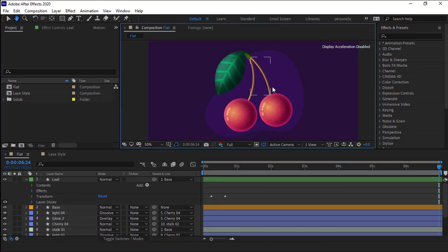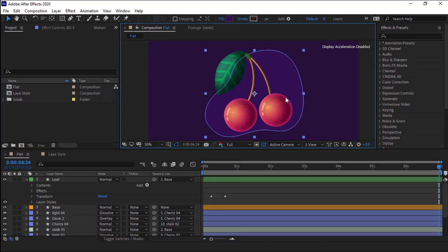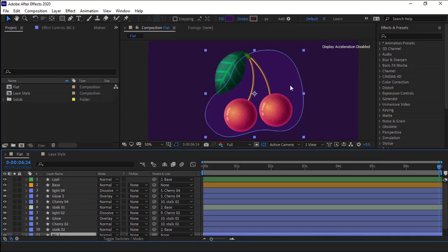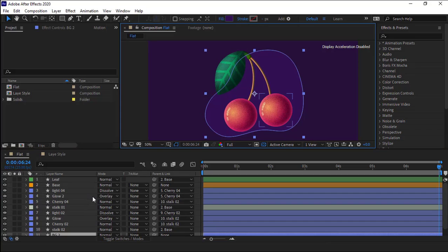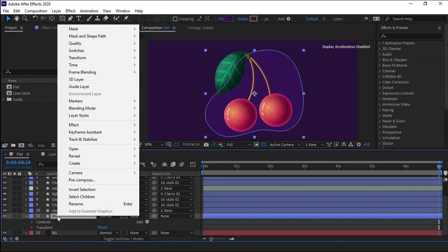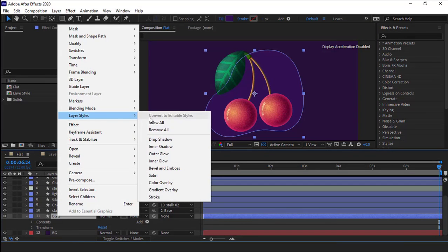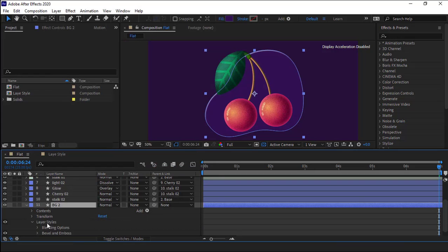Okay, after I'm done with the cherry itself, it's time to work on this little background. For that, I select the layer, then right click on it and under layer styles, I hit on bevel and emboss.